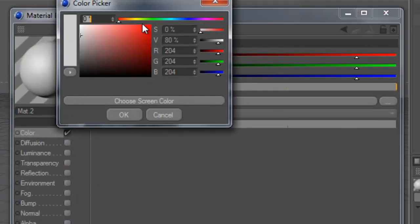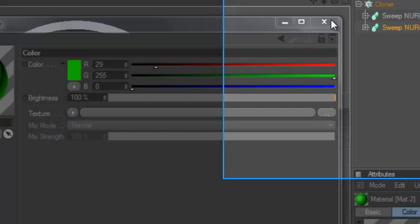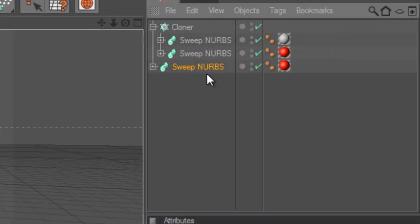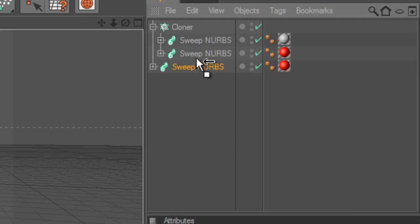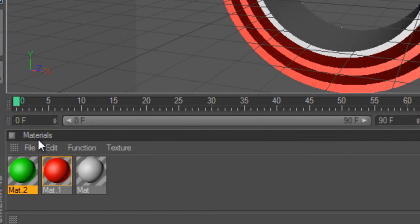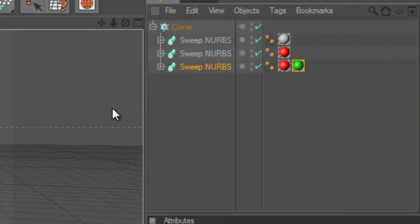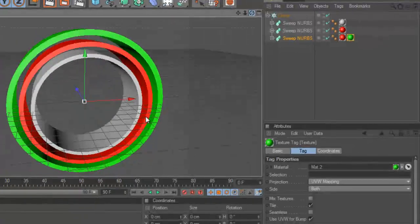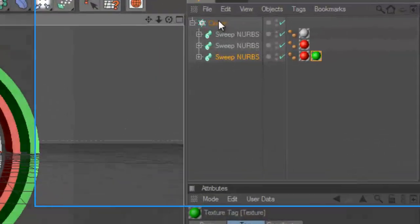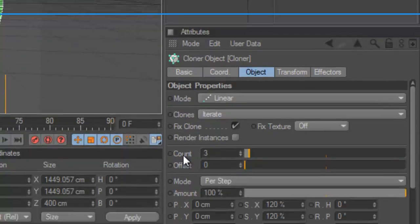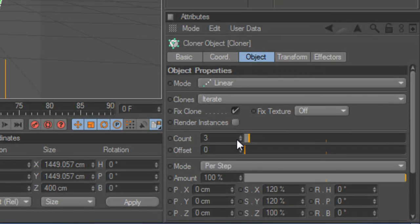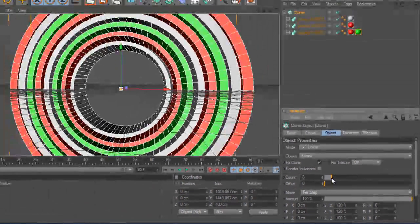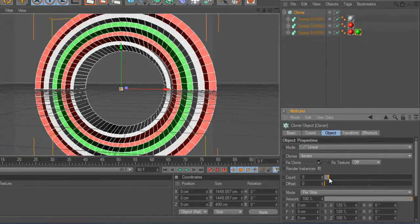We make a copy again and place it below and put the material. So now we got three colors. You can go to the cloner, you can change the count to even more, and as you can see they are repeating.